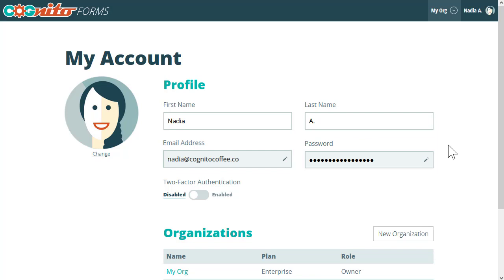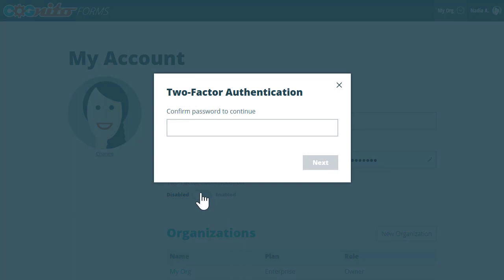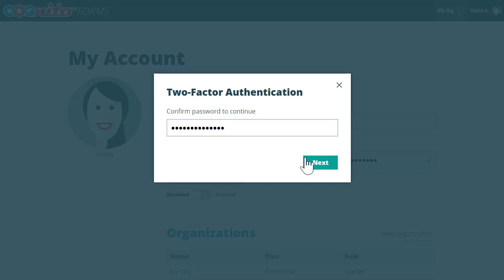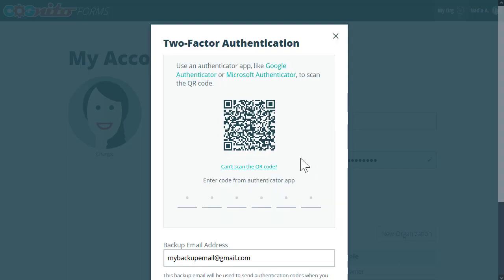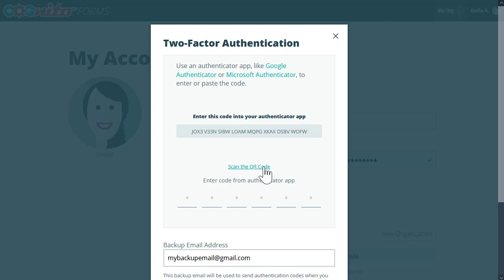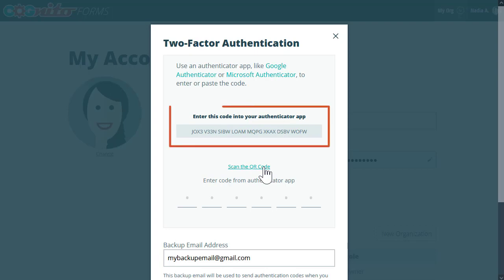Next, select the toggle for two-factor authentication. At this point, you can enter your password and then use your Authenticator app to scan the QR code. If you can't scan the code, just enter it into your Authenticator app manually.